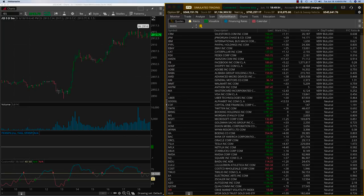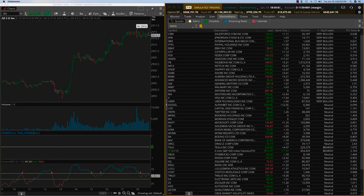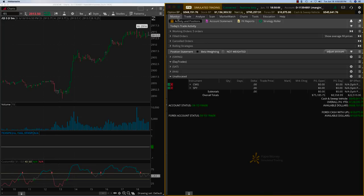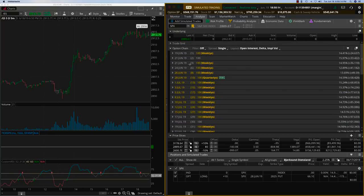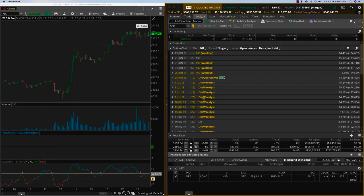Trading the SPX has tremendous advantages over stocks. First, the SPX is a cash-settled index, so if you get into a credit spread you have no worry of assignment. Second, with the SPX we have expiries practically every other day — tomorrow Wednesday, a monthly on Thursday, regular weeklies on Friday, then Monday, Wednesday, Friday again. This quarterly gives you so many expiries and even more flexibility with your trading.